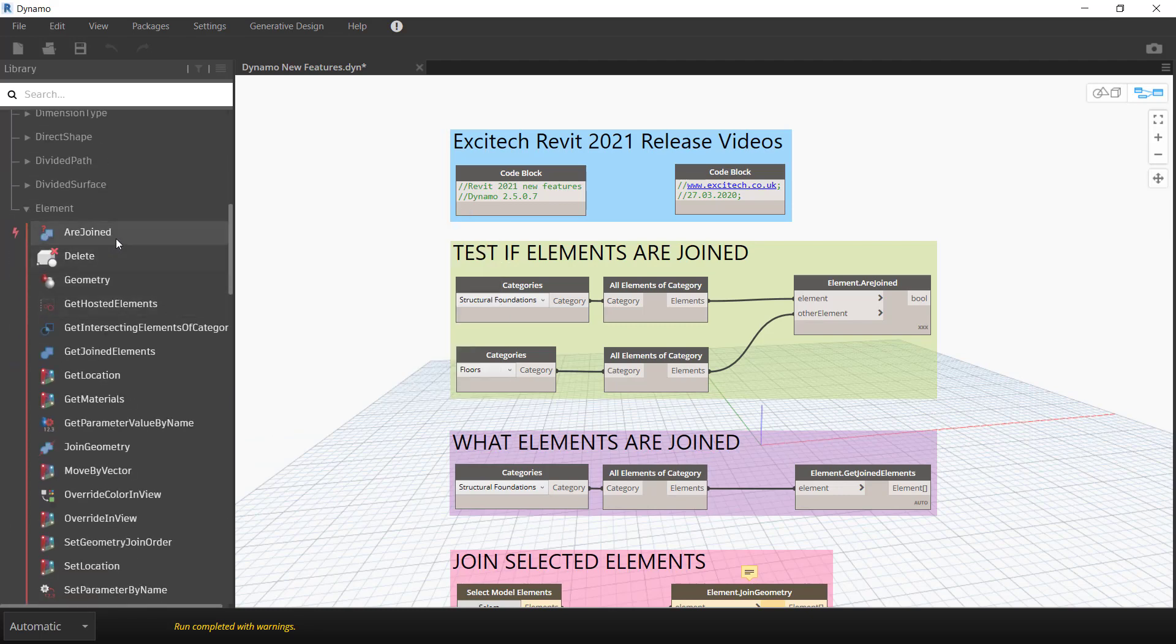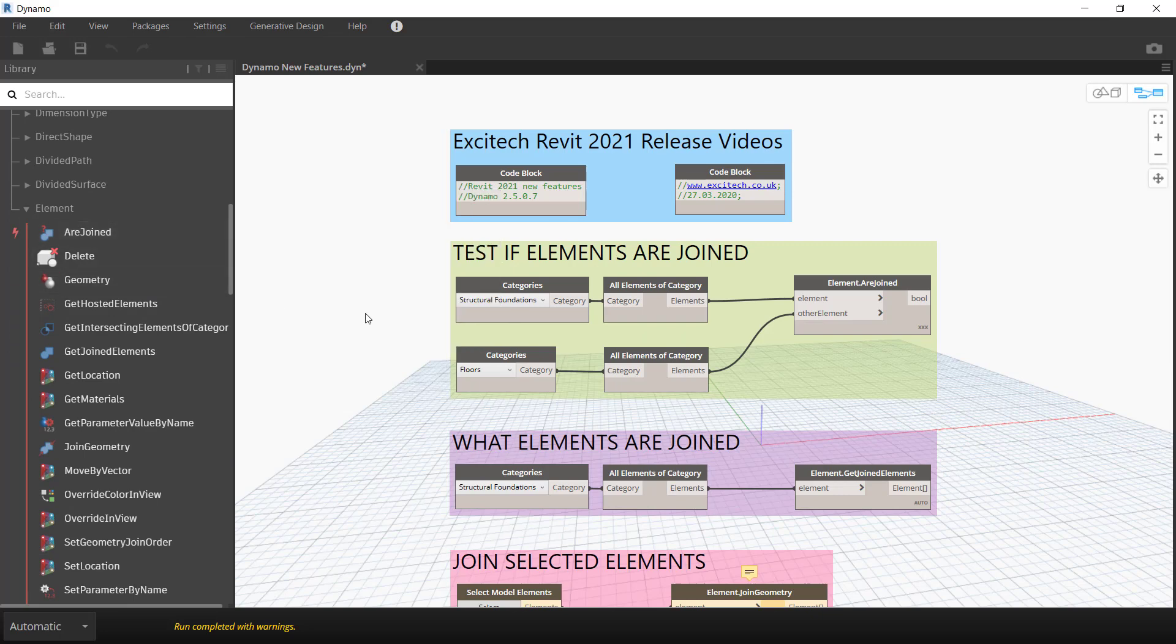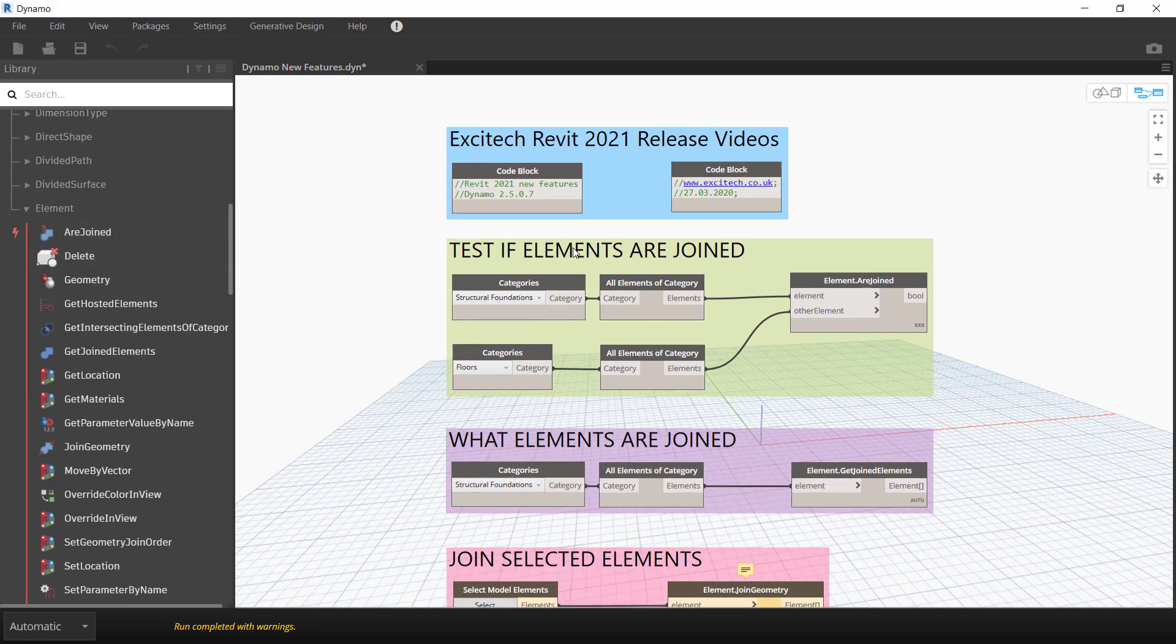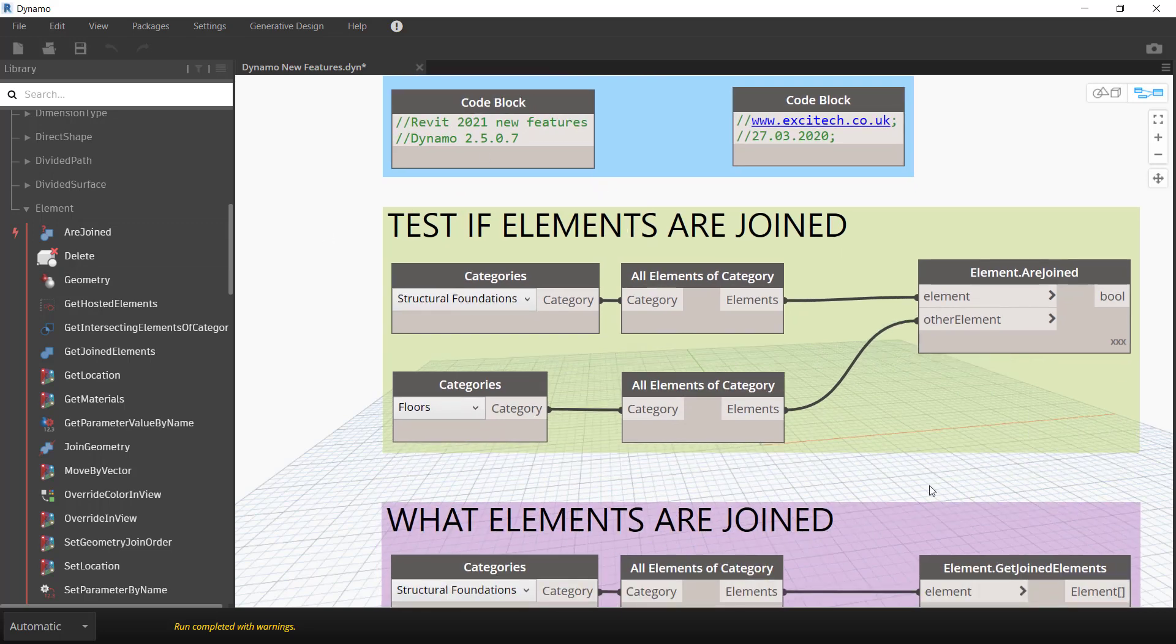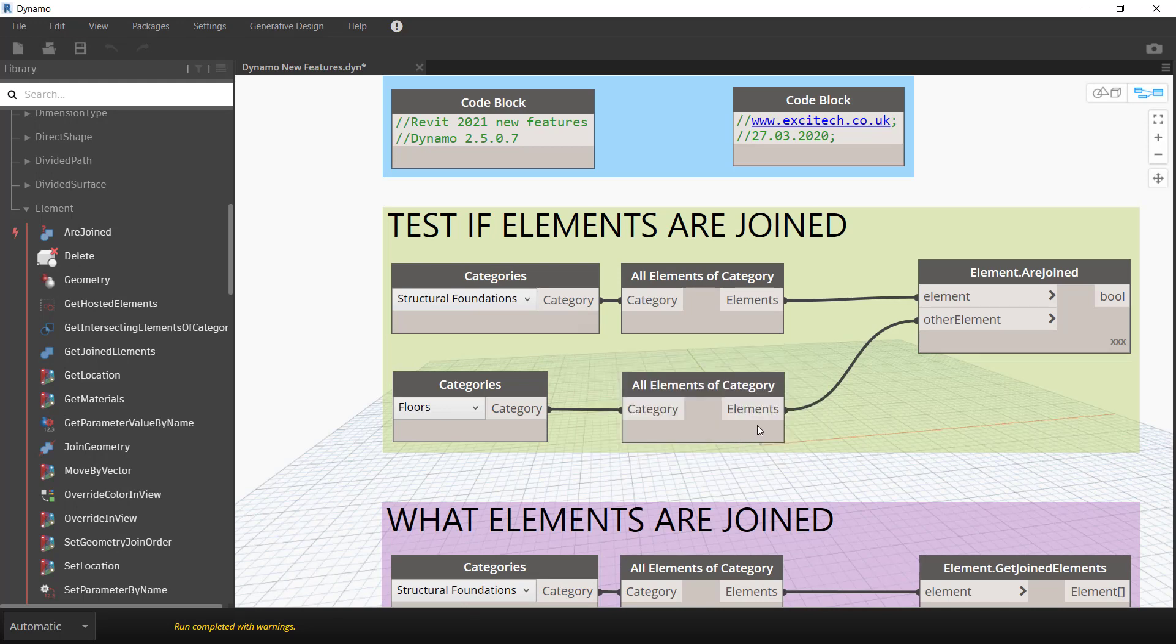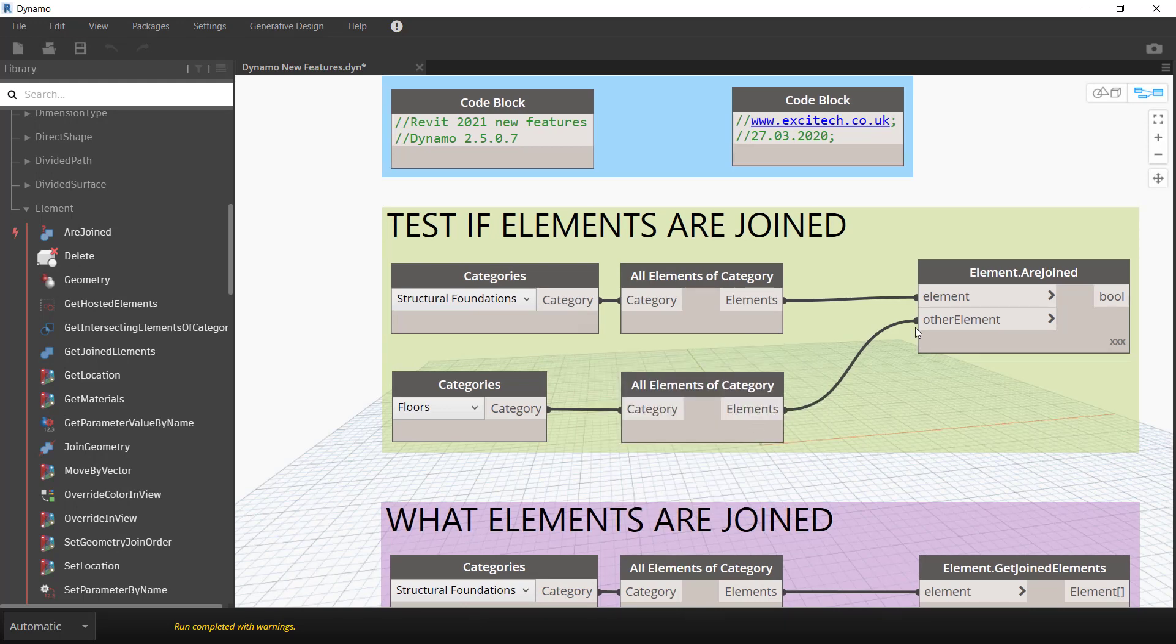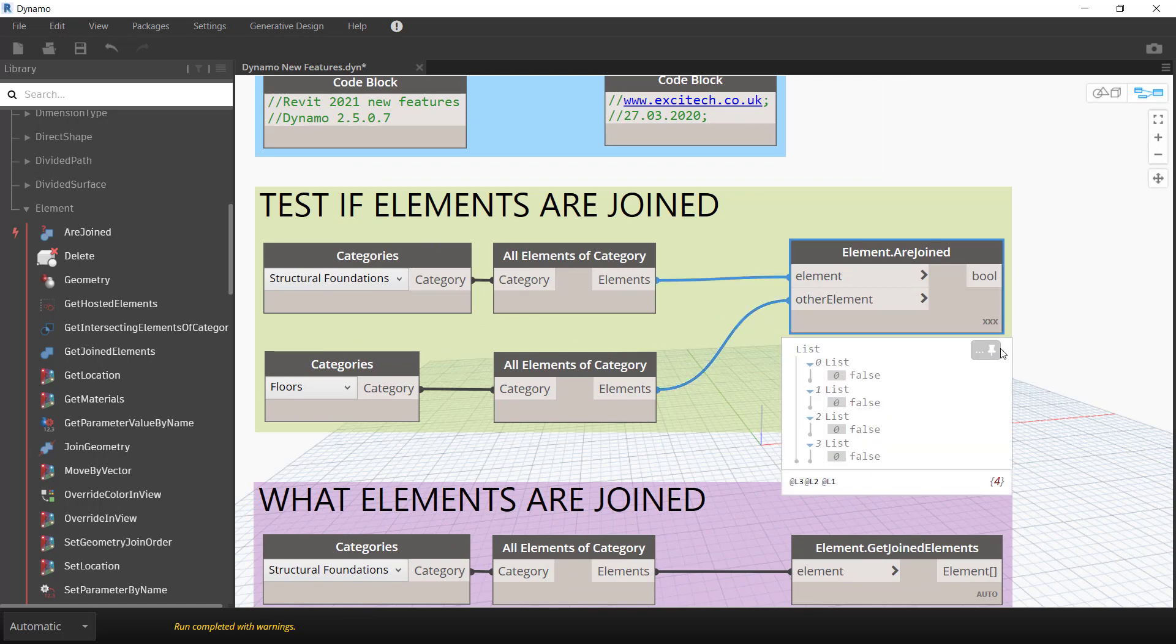You'll notice here that we have several new nodes that are all related to if elements are joined to one another. You can see here I've got a simple script set up, test if elements are joined. What's actually happening here is we're getting all of our structural foundations and a floor, and you can see it's testing if the elements are joined and it's false.